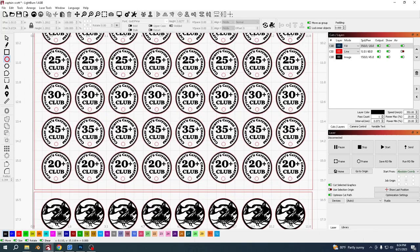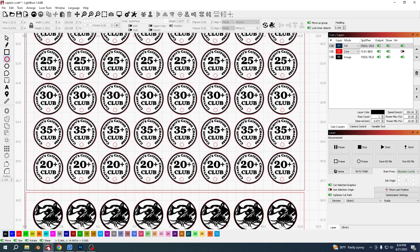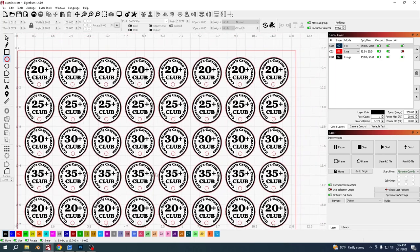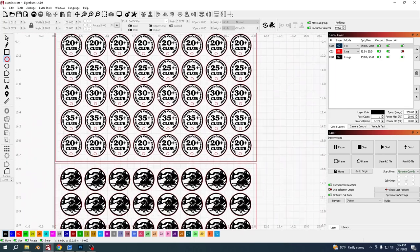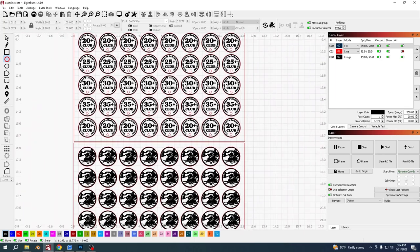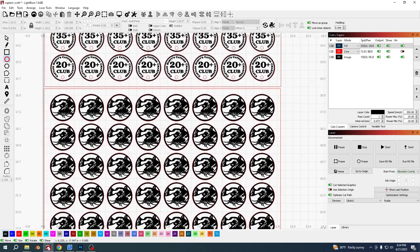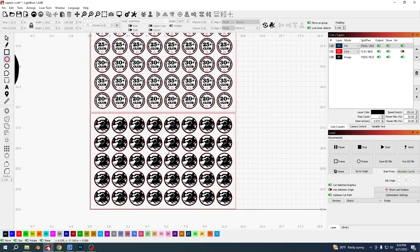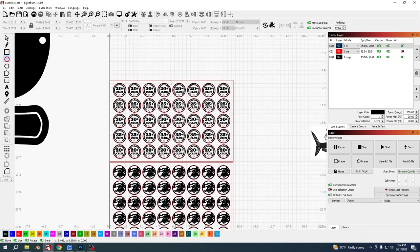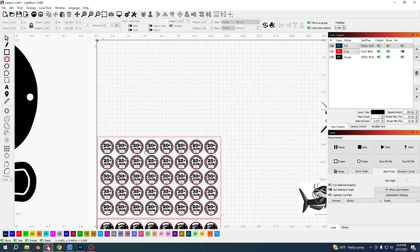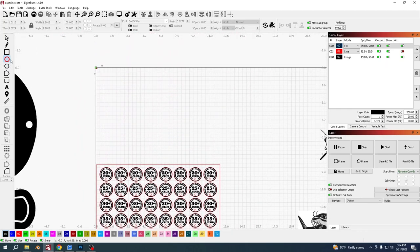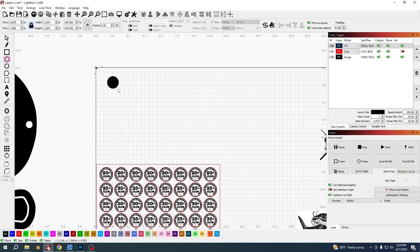I thought I could make a video on it and show people how you would do something like that. First of all, you want to start with the size of the token that you want. Drag out one circle while holding shift.